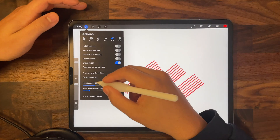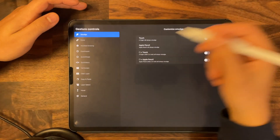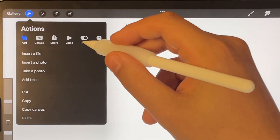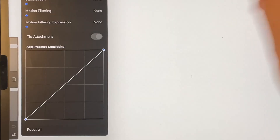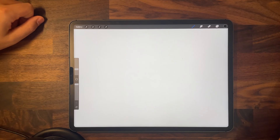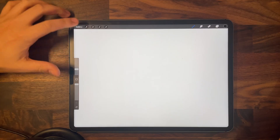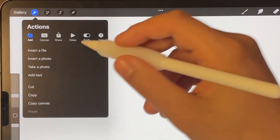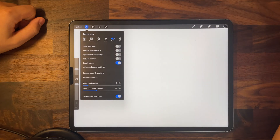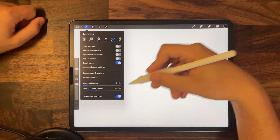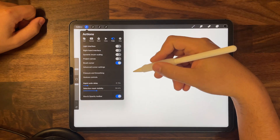Today we're going to be going into Procreate's gesture control settings as well as preference settings so you can adjust them to what best suits you. To start off, go ahead and press on the wrench tool on the top left corner next to gallery, then press on preferences, and you'll get a list of options to adjust. Let's go through them one by one.